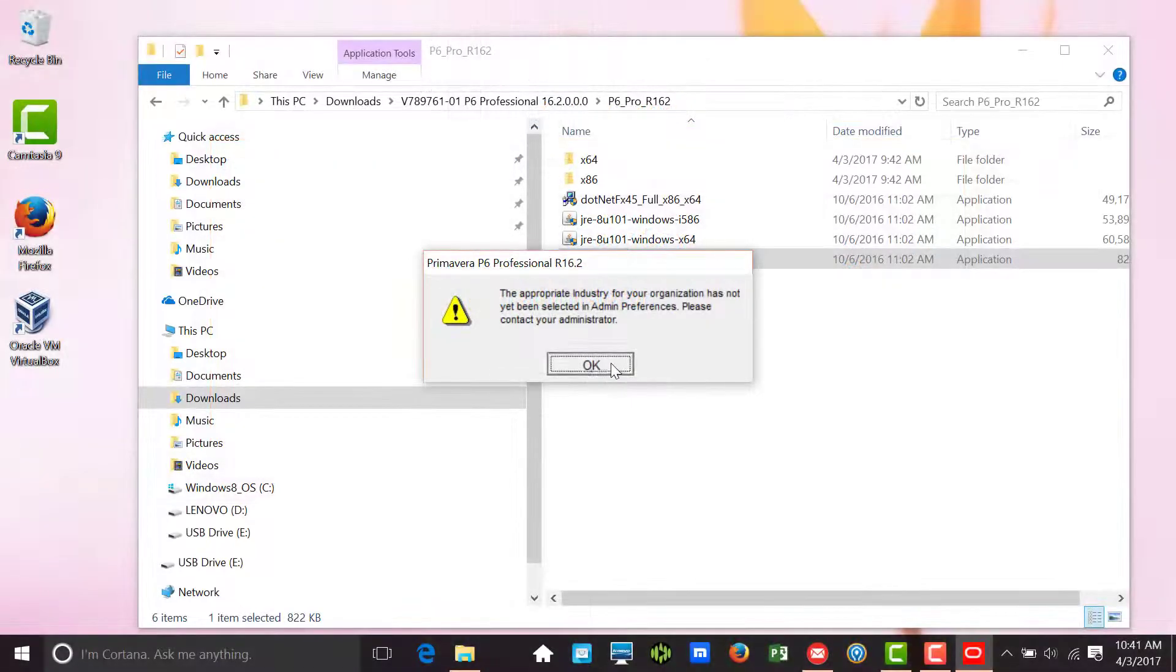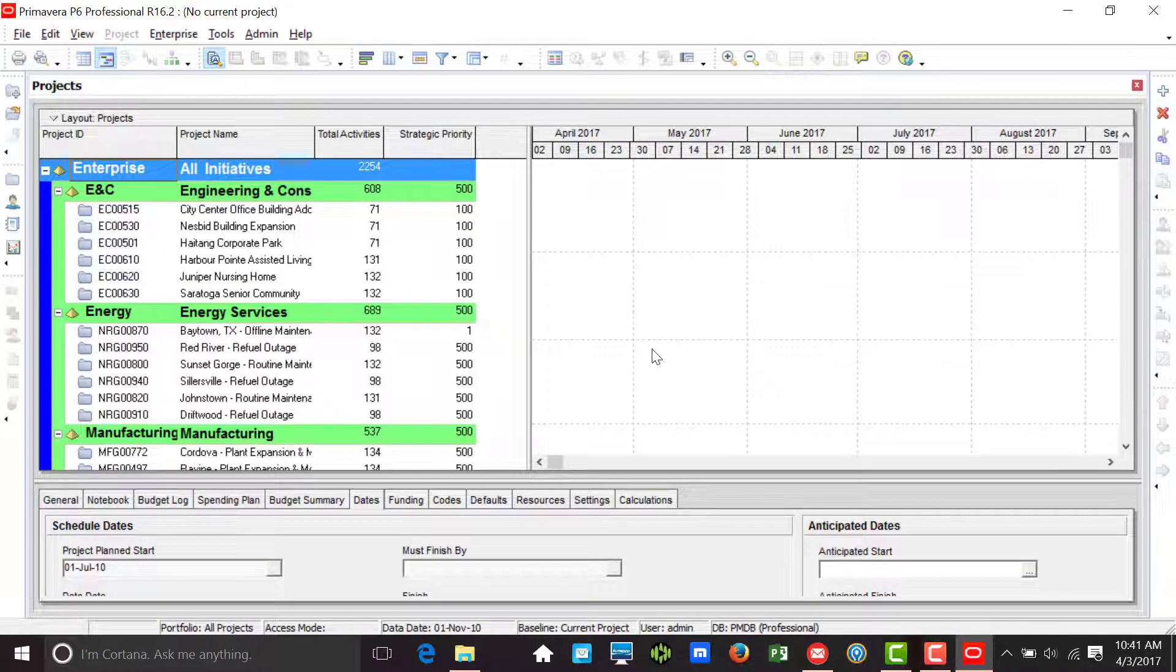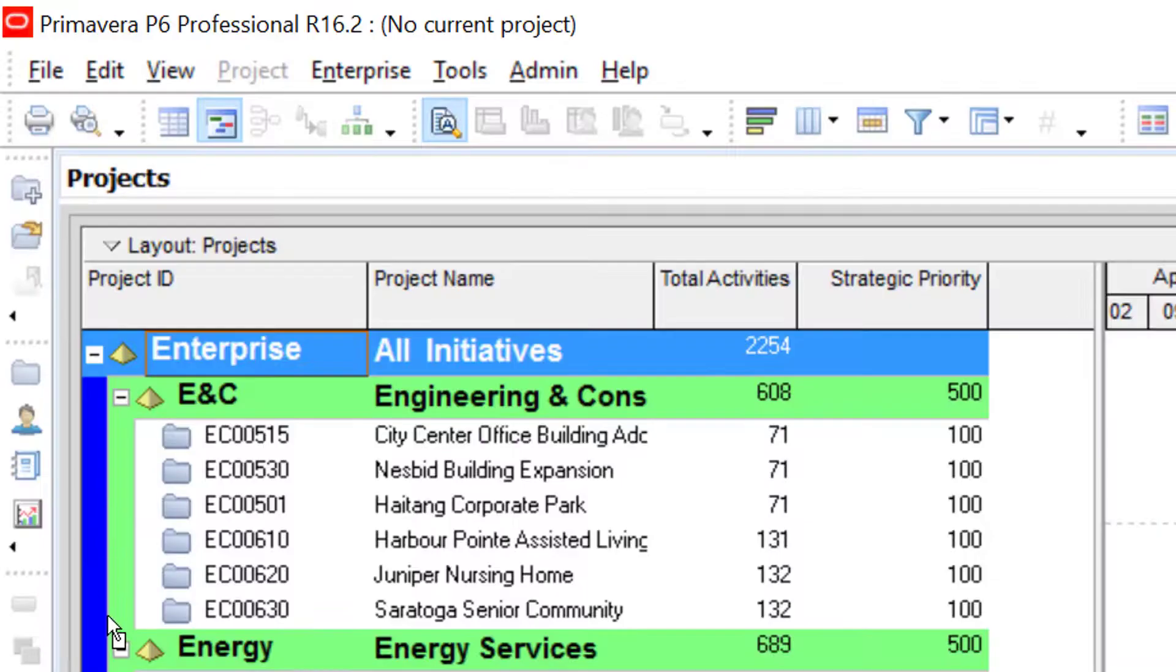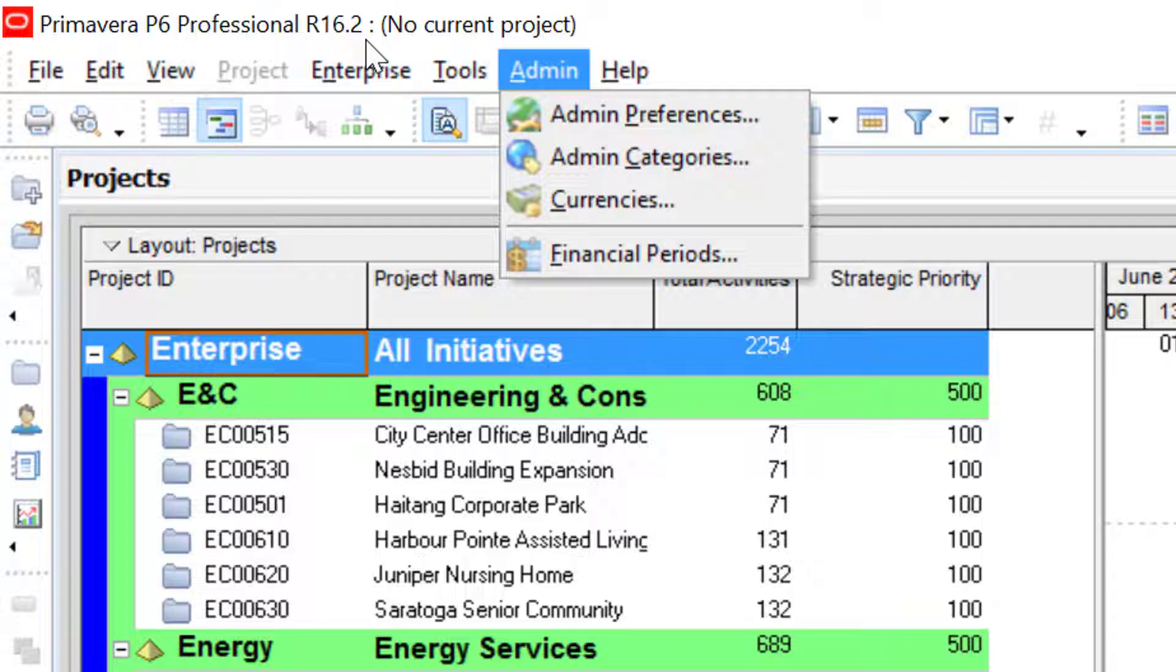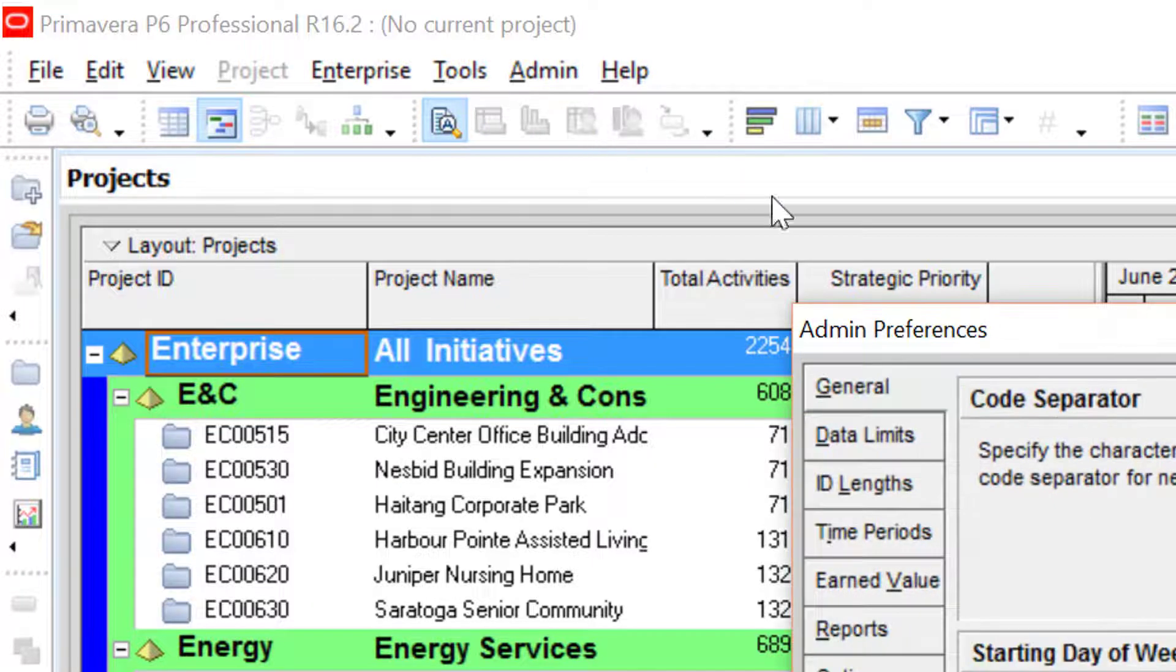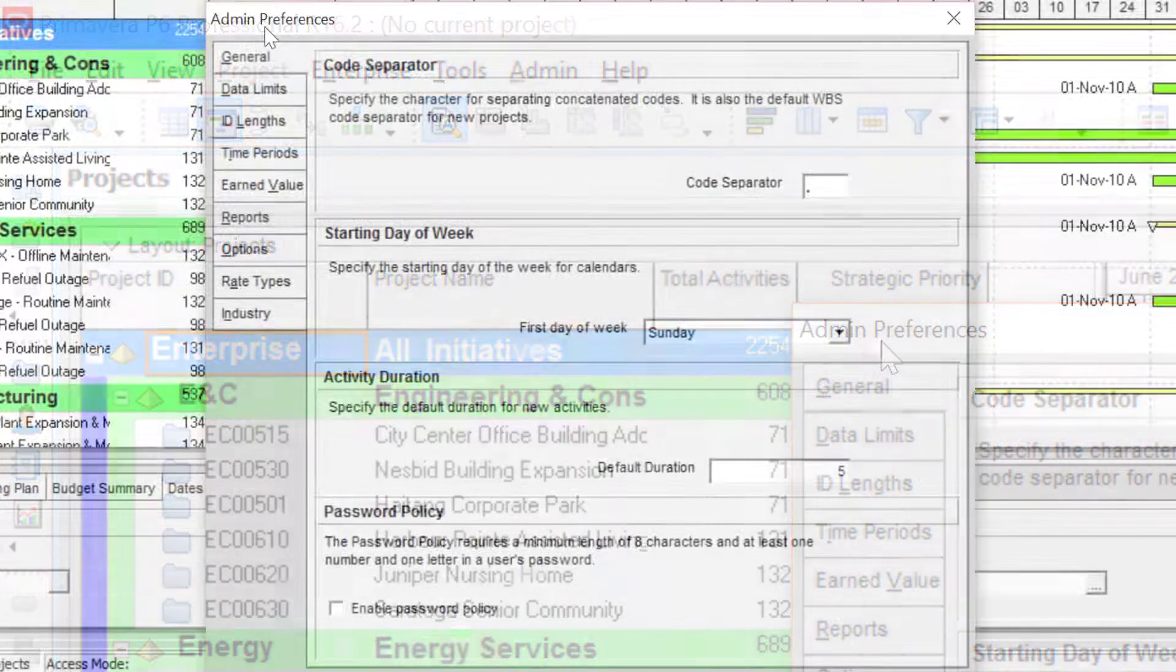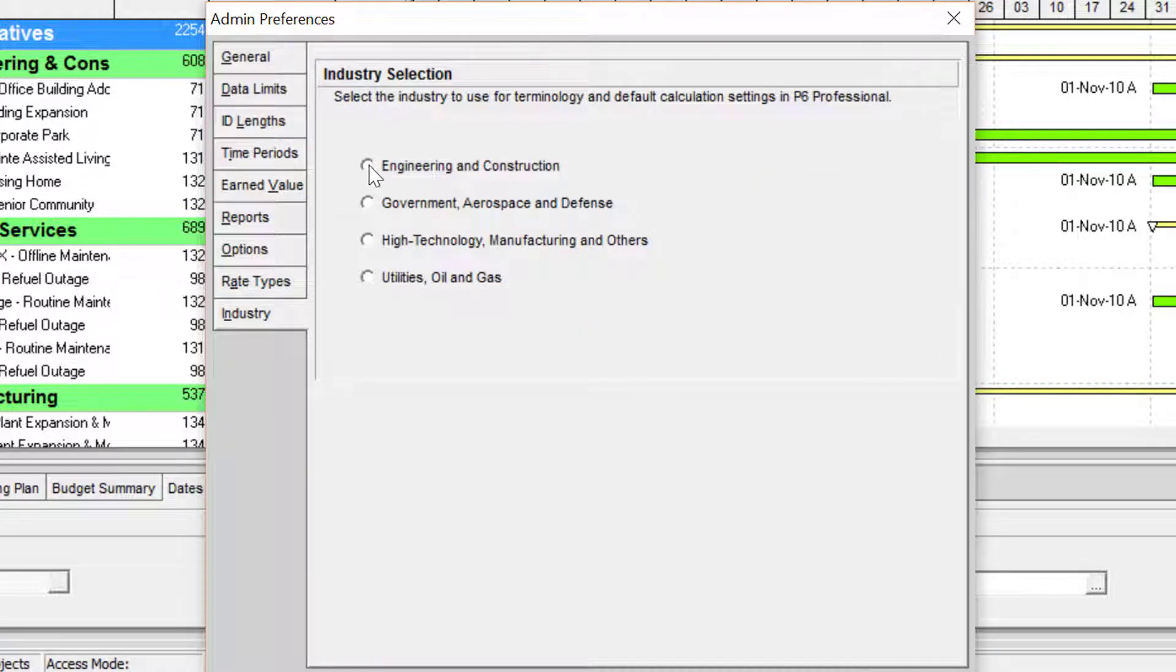Once we're logged in, we can eliminate this prompt from any future appearances by going to the Admin menu and selecting Admin Preferences. In the Admin Preferences dialog, we choose the Industry tab and select the appropriate industry.